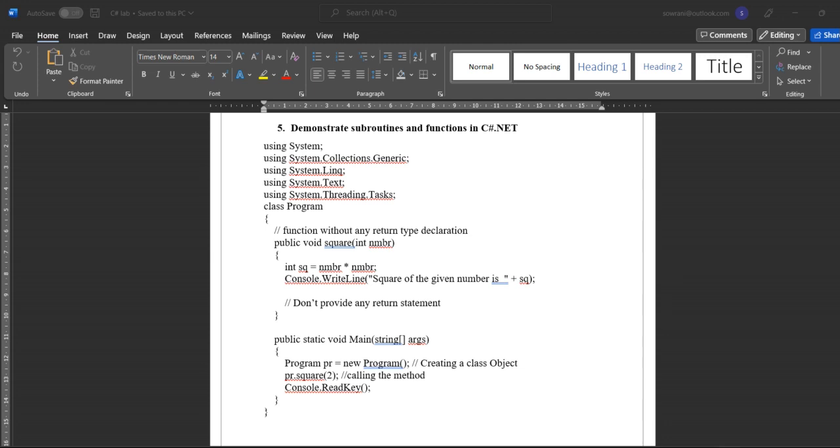So what are subroutines or functions? Subroutines and functions are routines made up of a sequence of instructions that can receive data, process the data, and return a value.